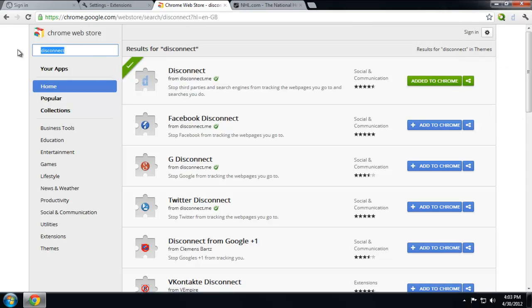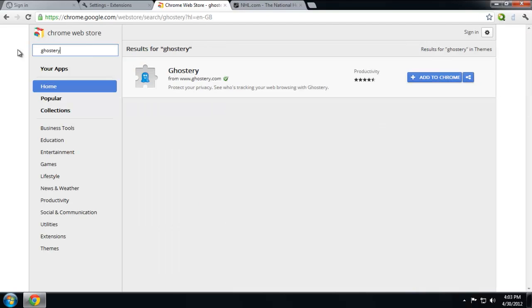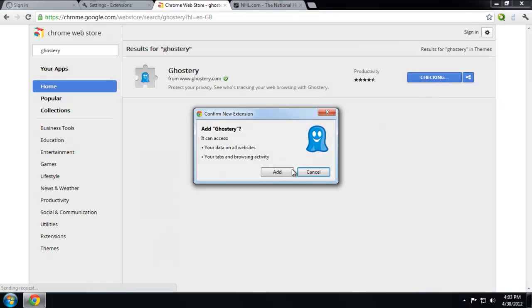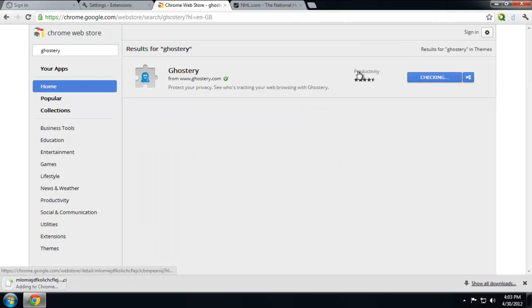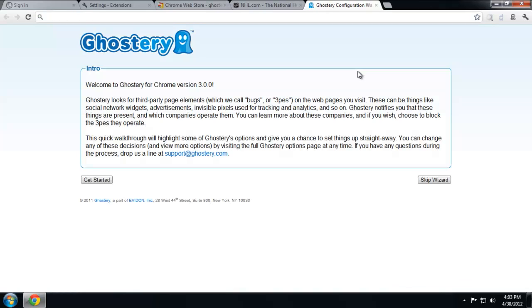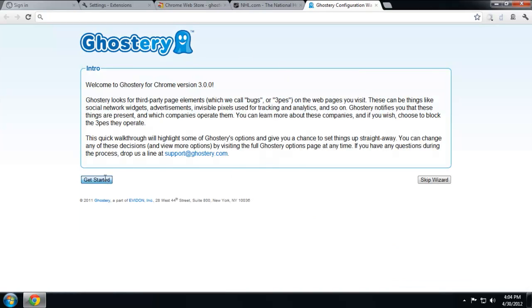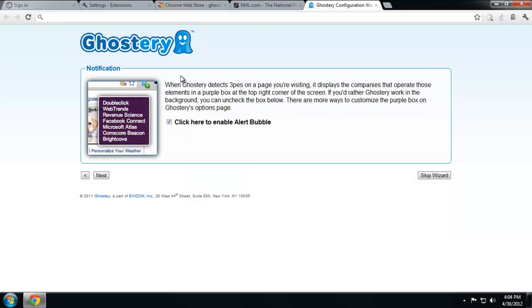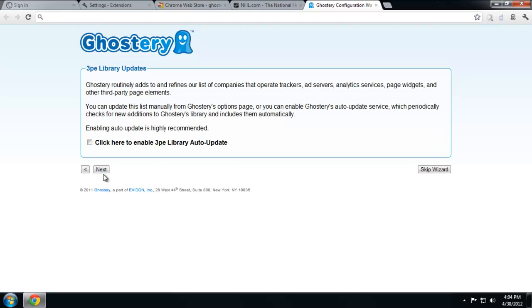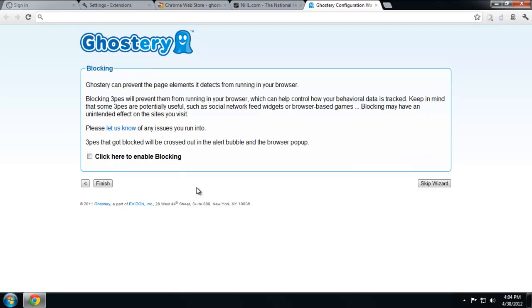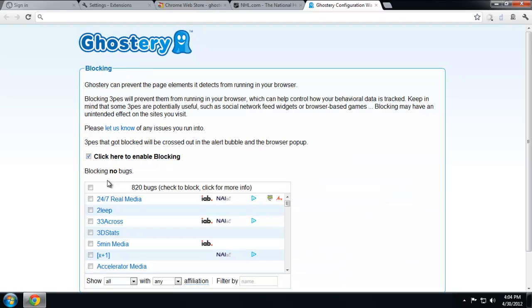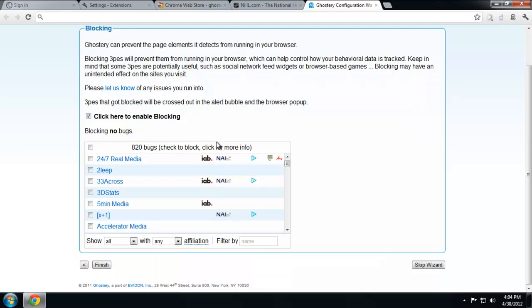Next one is called Ghostery. Ghostery does something very similar to Disconnect. Let's get started. Next. So I don't necessarily want to be alerted every time it blocks one, so I'll click that. Yes, I want them to be able to auto-update the library. And basically, these are all the ones that they've already found for us.